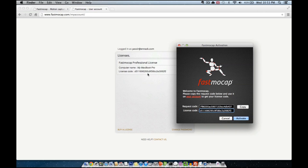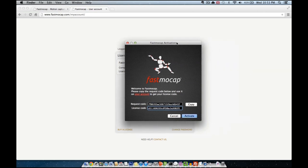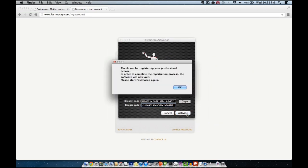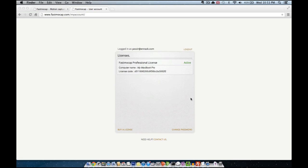The license code will permanently stay here if you ever happen to reinstall your system. Now FastMockup will quit in order to achieve the activation process.